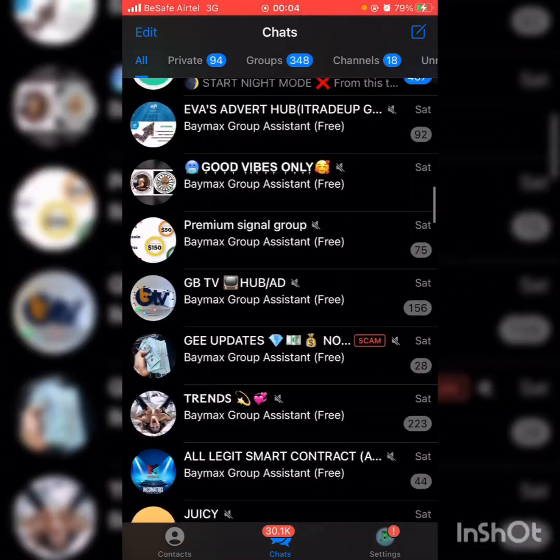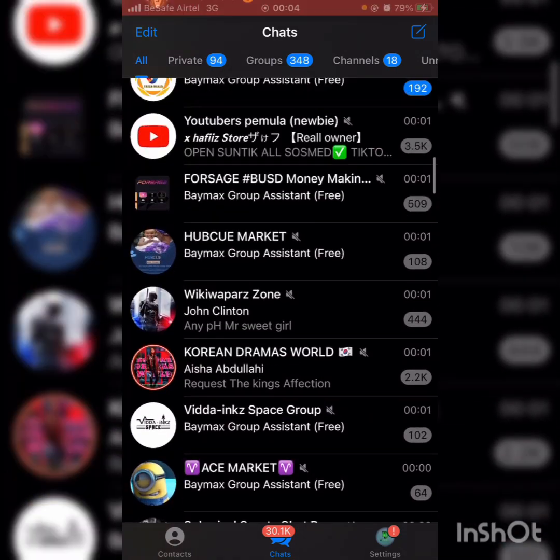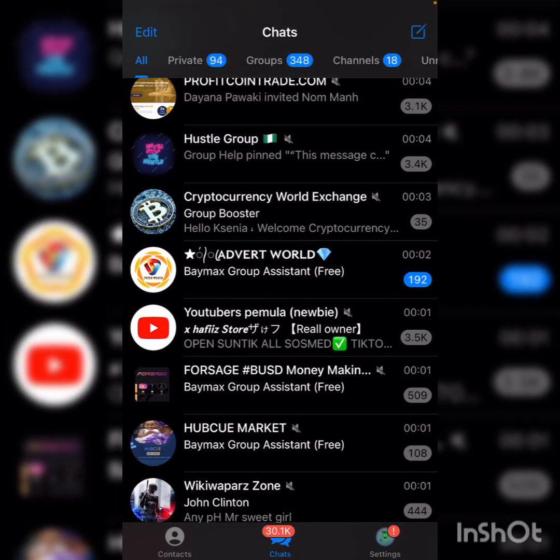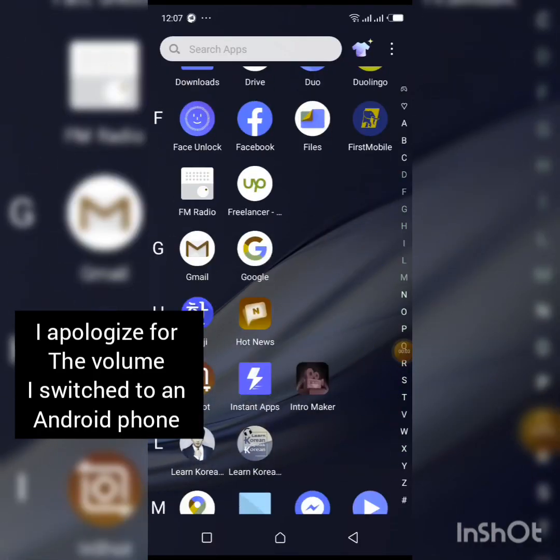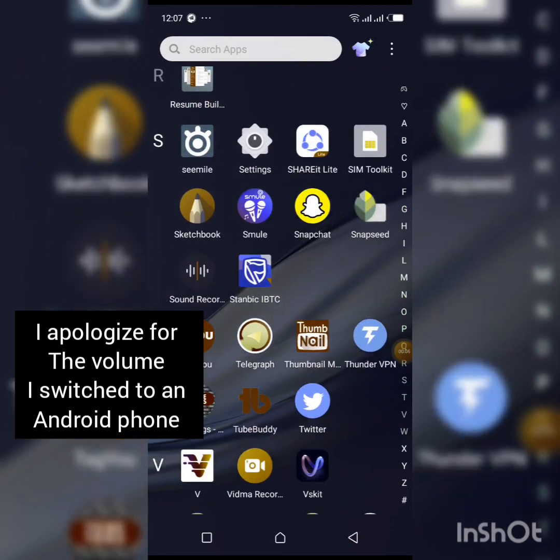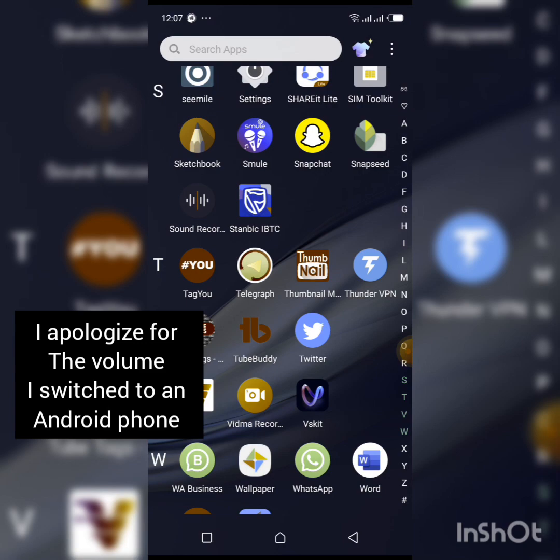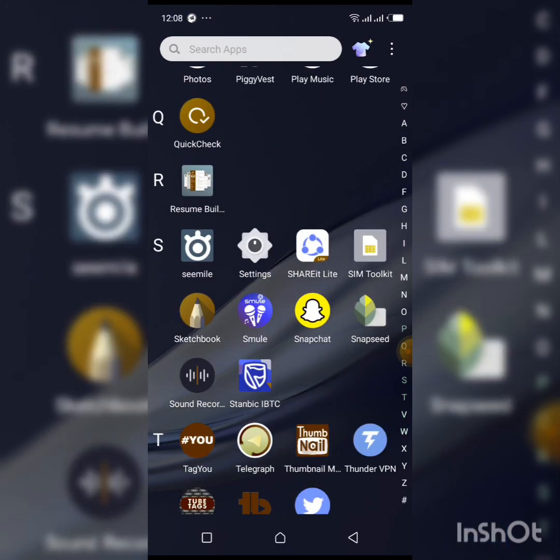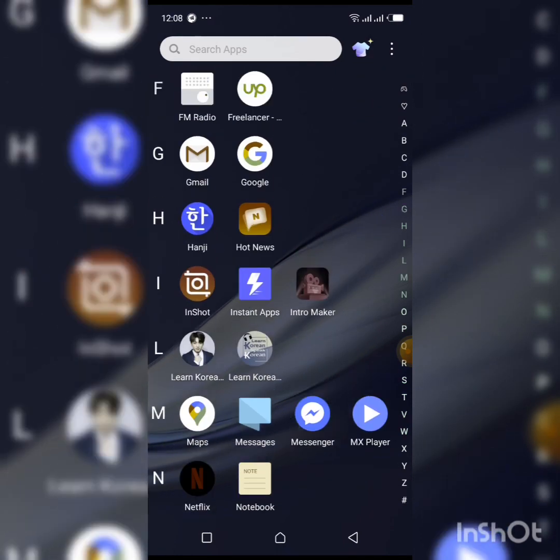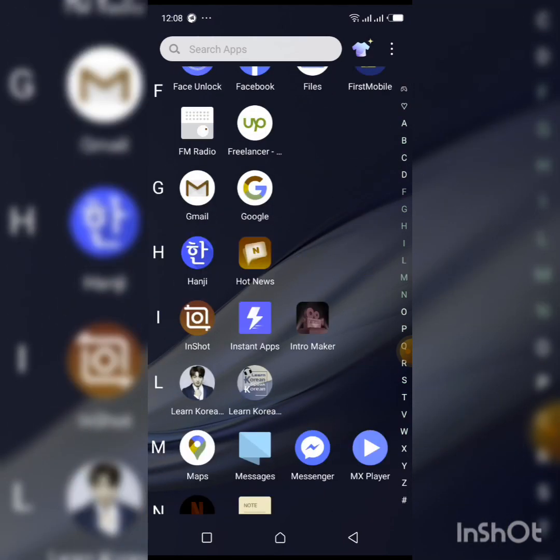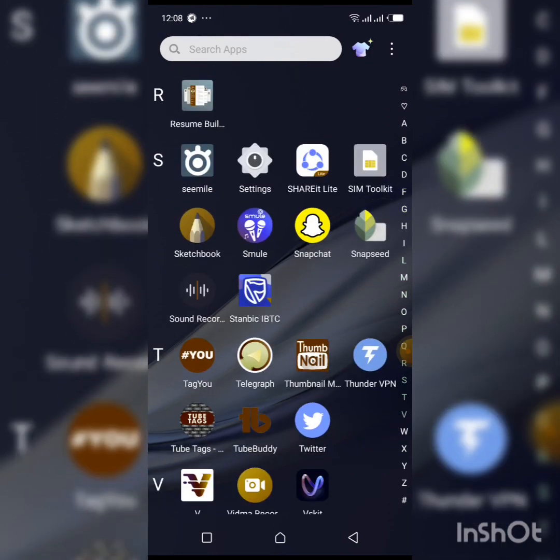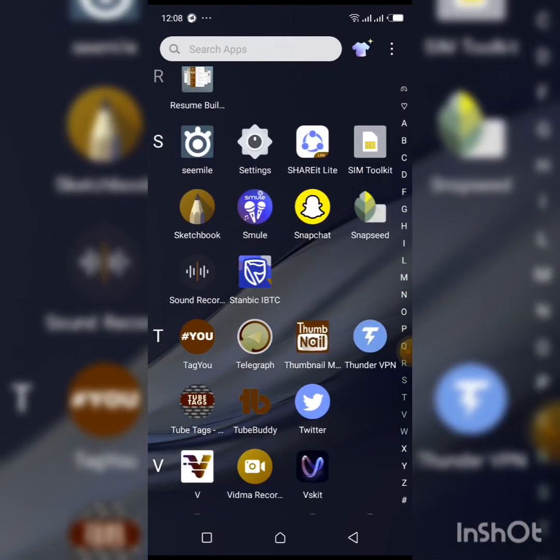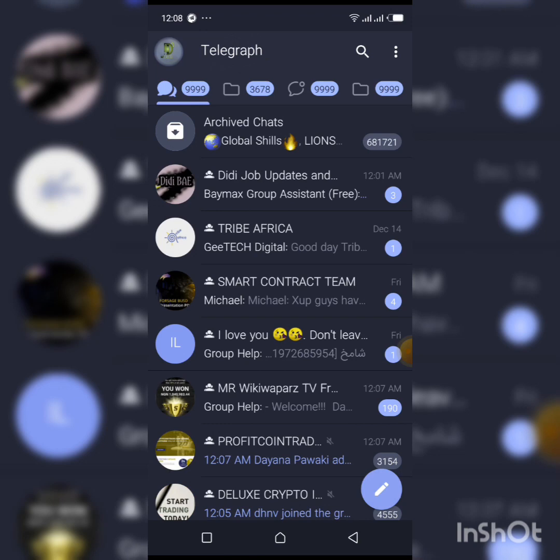So this is the group on Telegram. I'll show you the same group on Telegraph. If you notice, this is my Android phone. So this is my Telegraph app, the Telegraph account. Sorry, this is the Telegraph app. So I'm going to open it right now. If you notice, this is the same account I logged in with on Telegram.